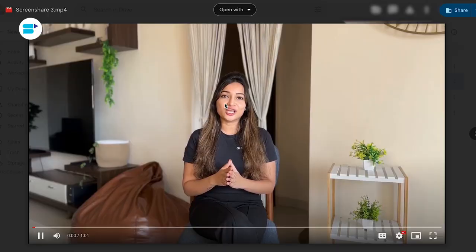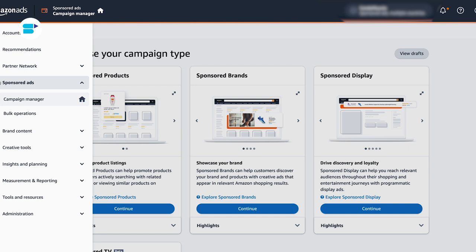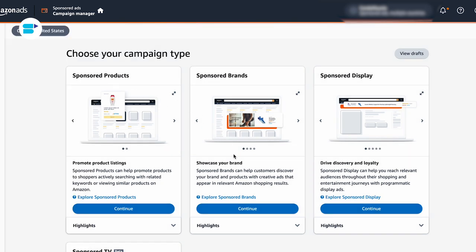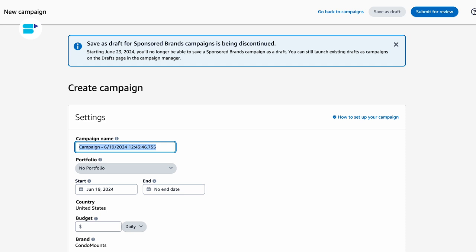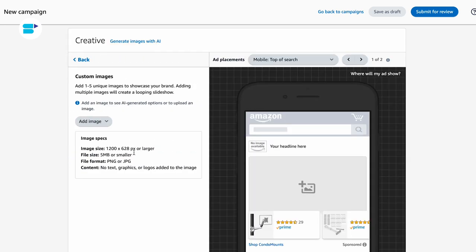Additionally, Amazon's generative AI can help with image generation. Here's a step-by-step guide for creating images using Amazon's generative AI image generator in Sponsored Brands. First, log into your Amazon Seller Central account. Go to Advertising and then Campaign Manager. In Campaign Manager, select Create Campaign and choose the Sponsored Brands Campaign. In the Creative section, click on Custom Images, then click Add Image and choose the AI-generated image option.